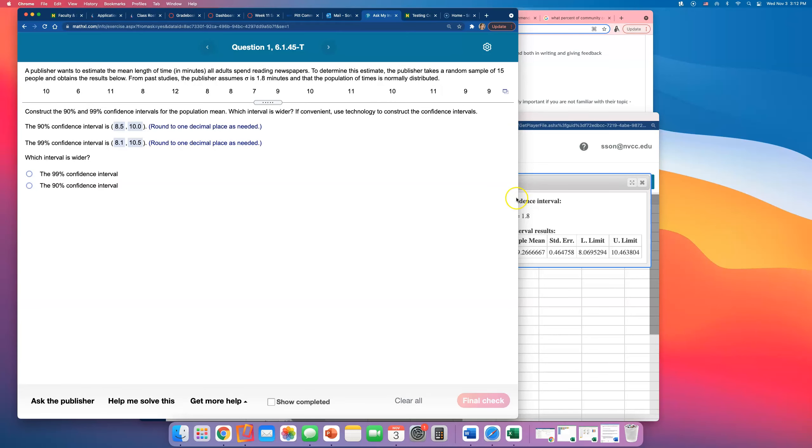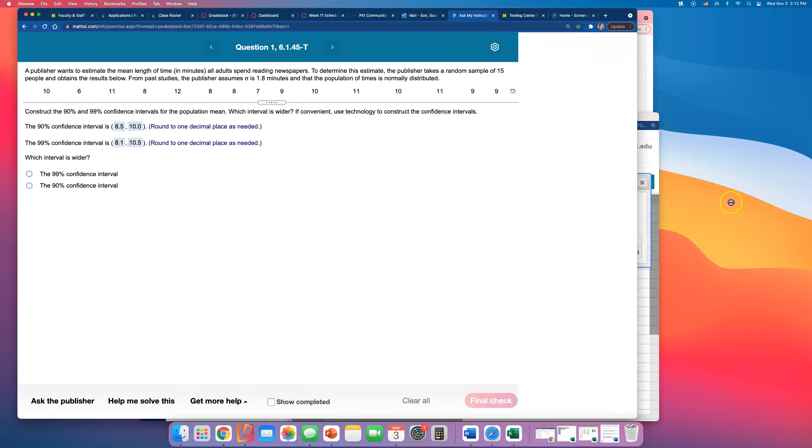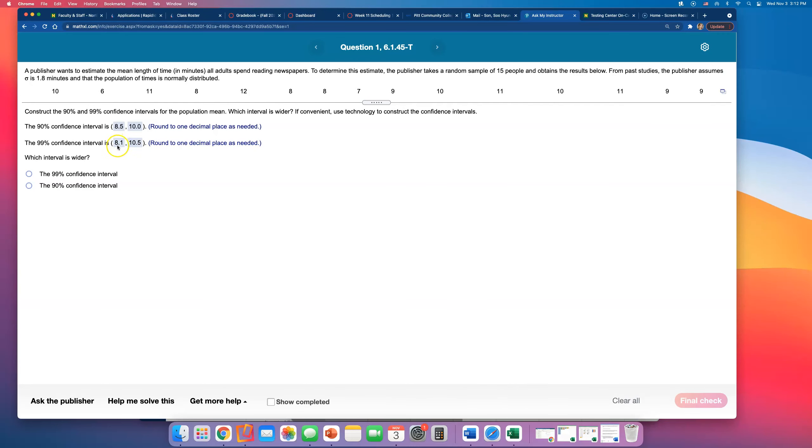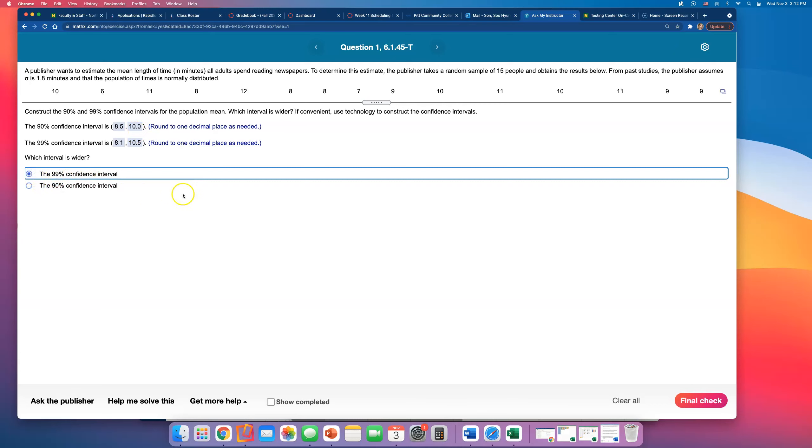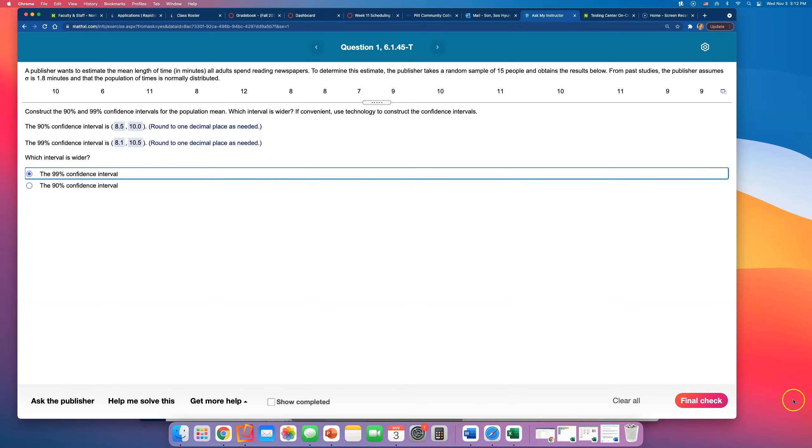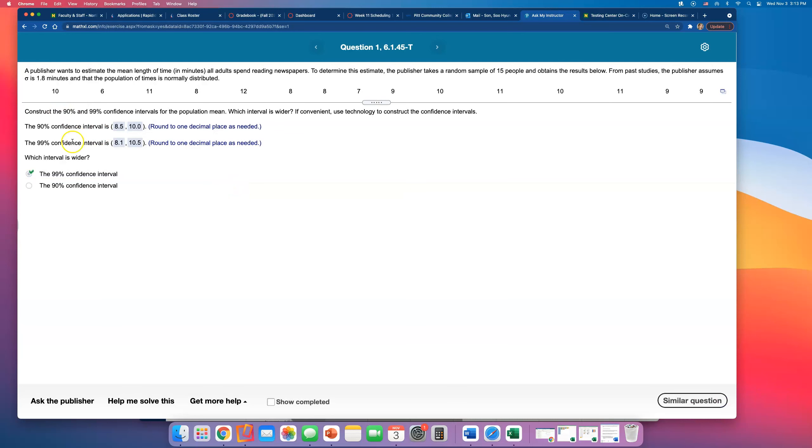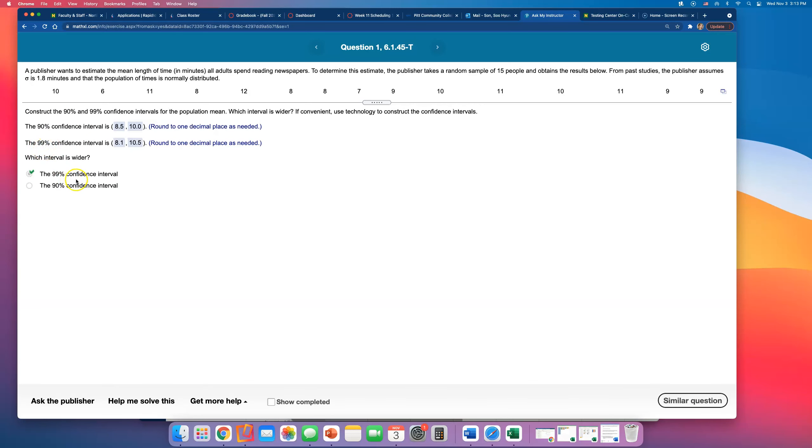And we can see that the 99% confidence interval is wider, right? This is wider, it stretches from far below and it stretches out to a higher number than the 90% confidence interval. So you tell them 99% confidence interval is wider. And the bigger the confidence level is, the confidence interval will be wider.